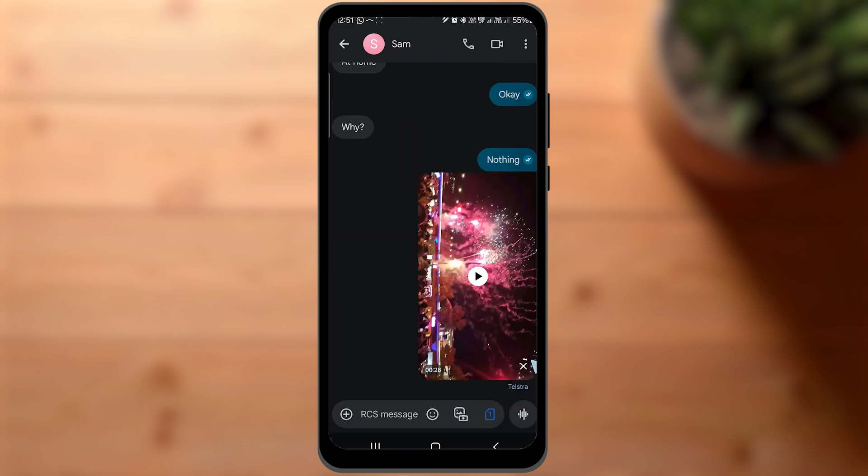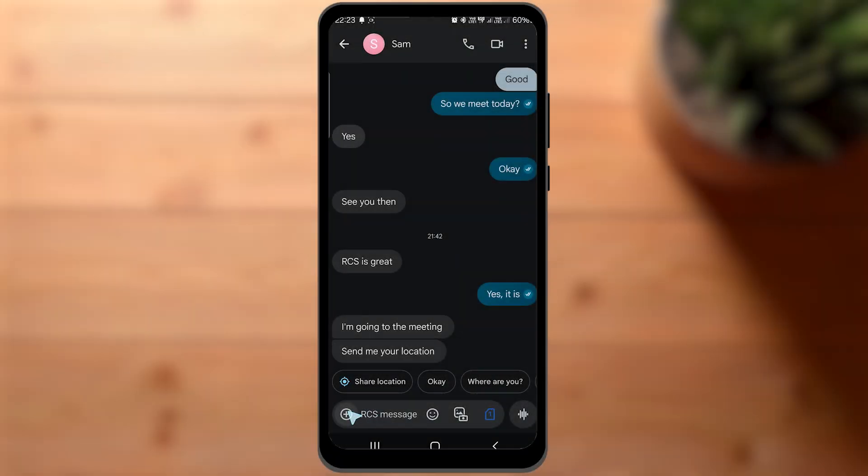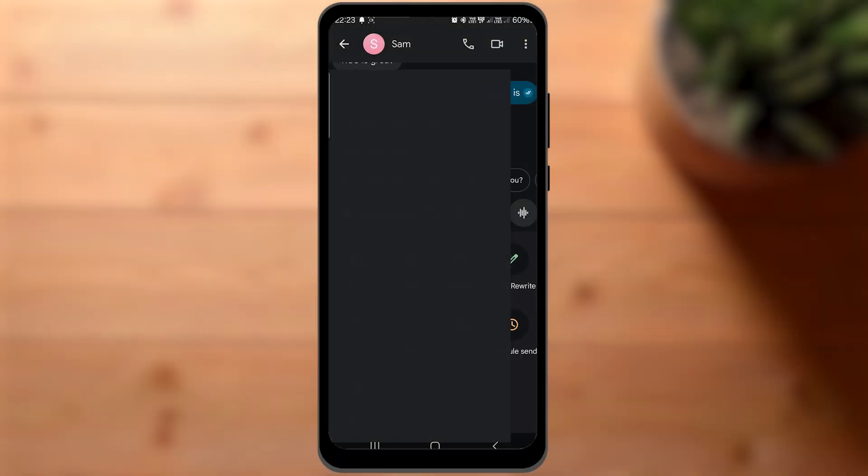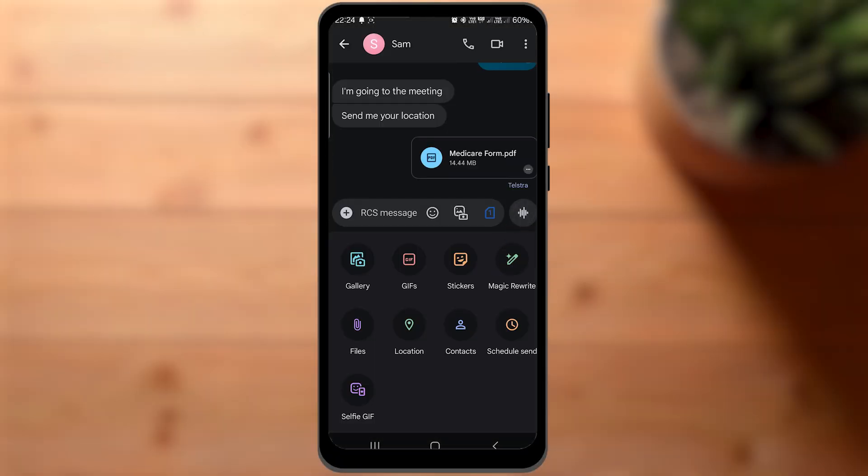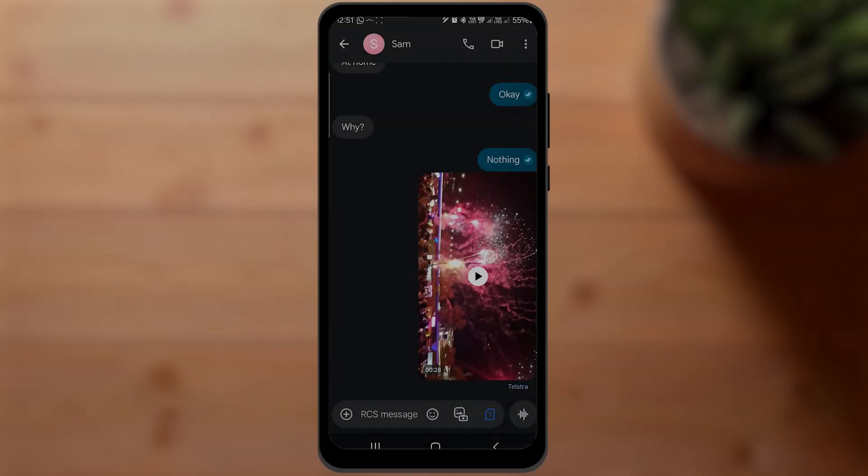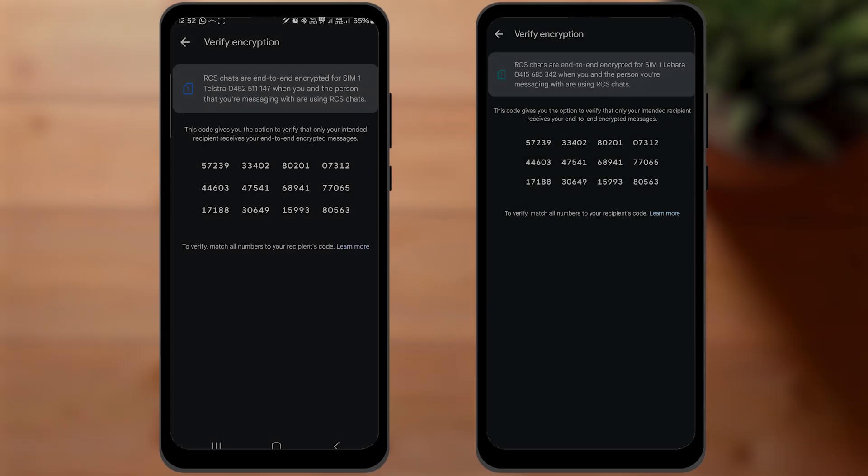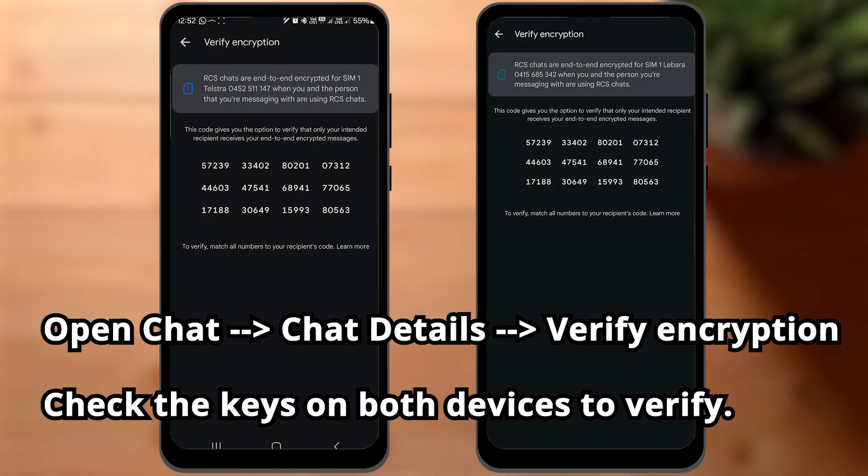RCS also supports sending HD images and videos. Another feature is attaching large documents like PDFs and unsupported files. The messages and everything else on RCS are end-to-end encrypted and Google has given us a way to check if the encryption is working.